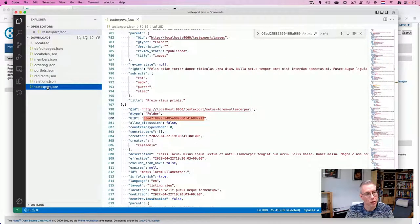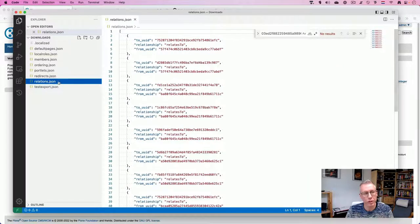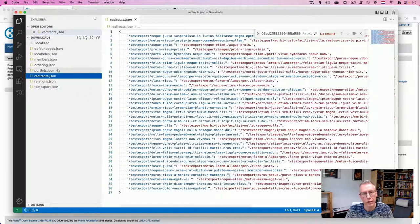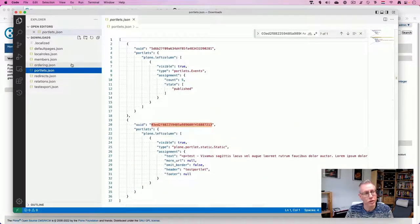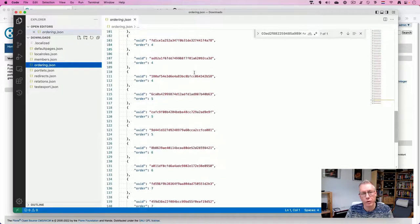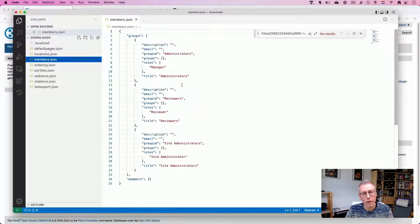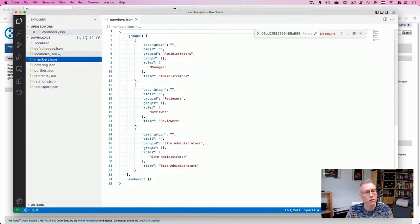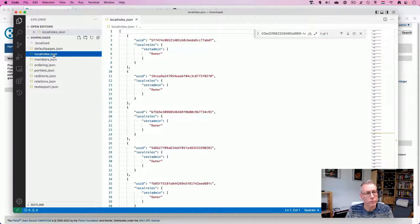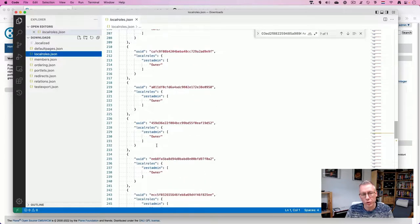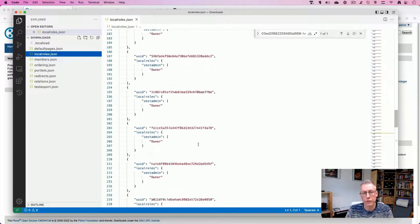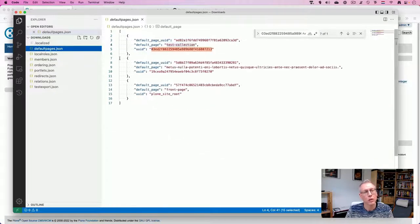So let's see what we've collected: we've got our content, the relations between items, the redirects, some portlets, a lot of ordering, three default groups, and local roles — the assignment of all the owners across all the different content. So that's our exported content. Now let's go to the new Plone site and create a new Plone site.